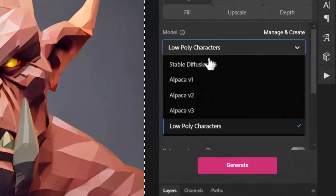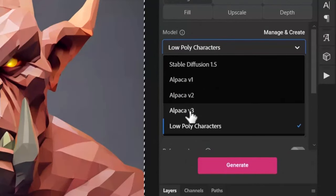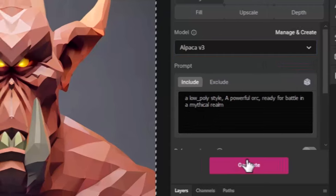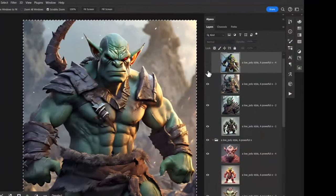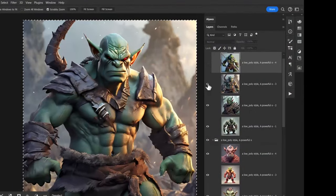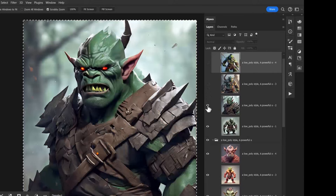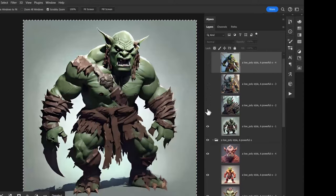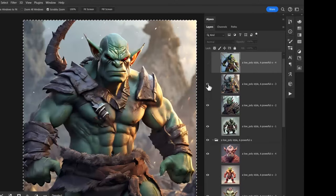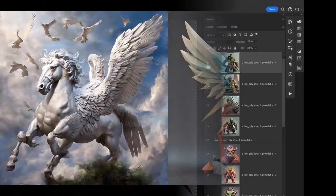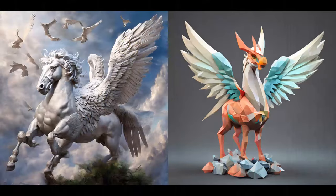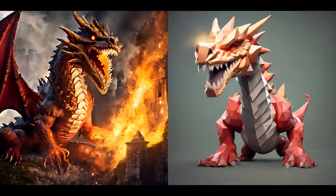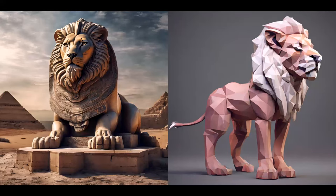But let's experiment with one more thing. We've added a low poly style as part of the prompt so let's head back to Alpaca version 3 and generate with this exact same prompt. You can see it's distinctly different from the style we were after. Still stunning images, but that custom model really has nailed down the style we wanted to go for.